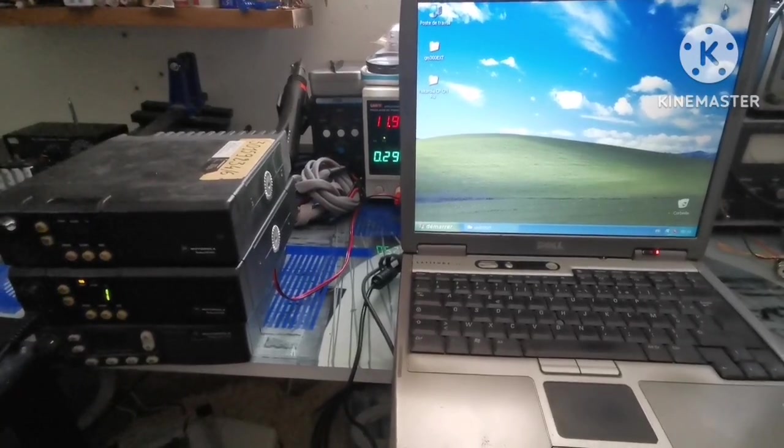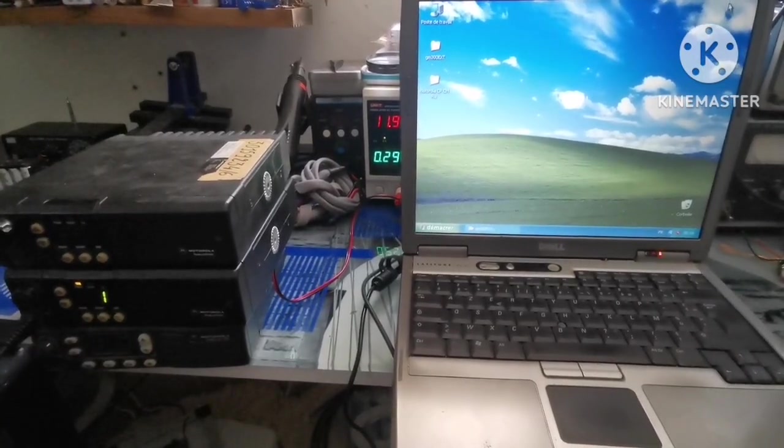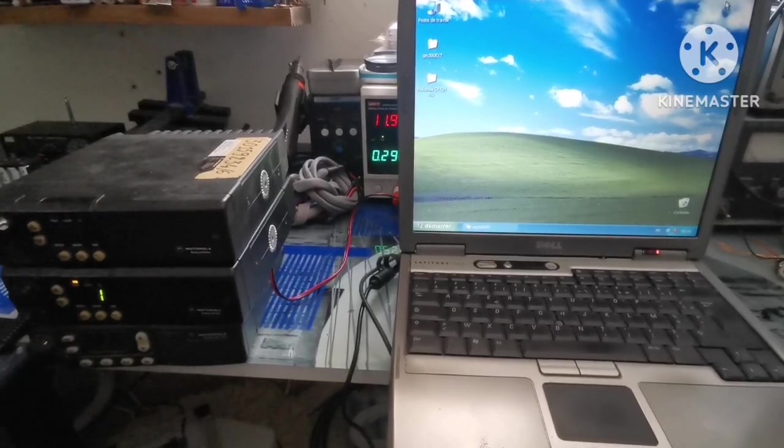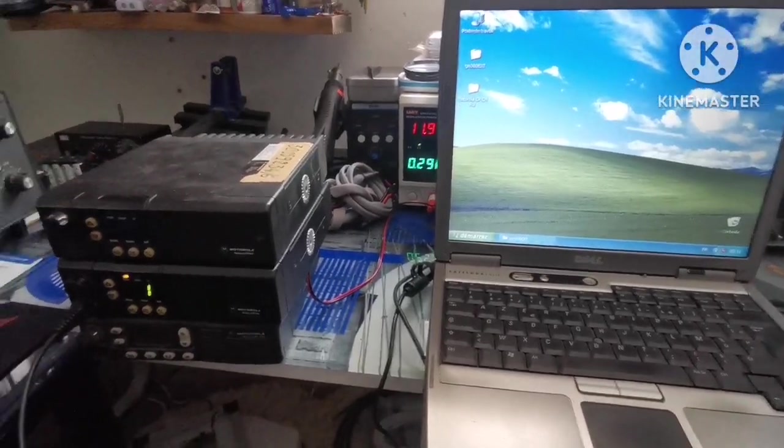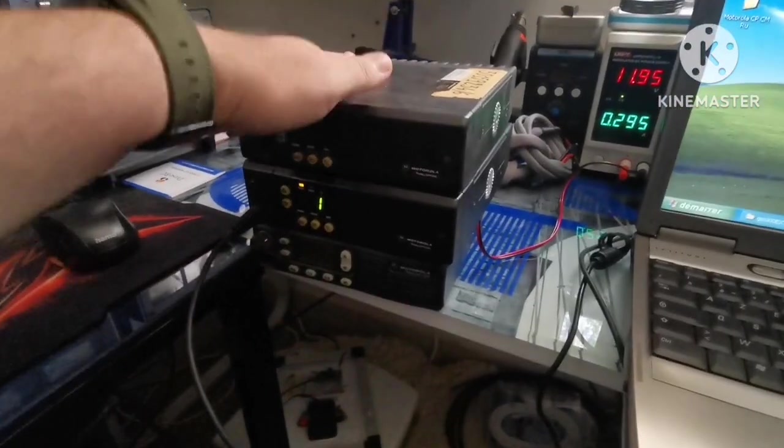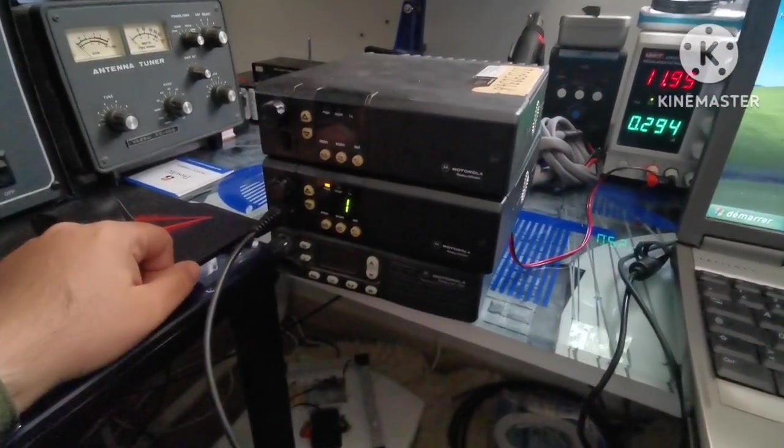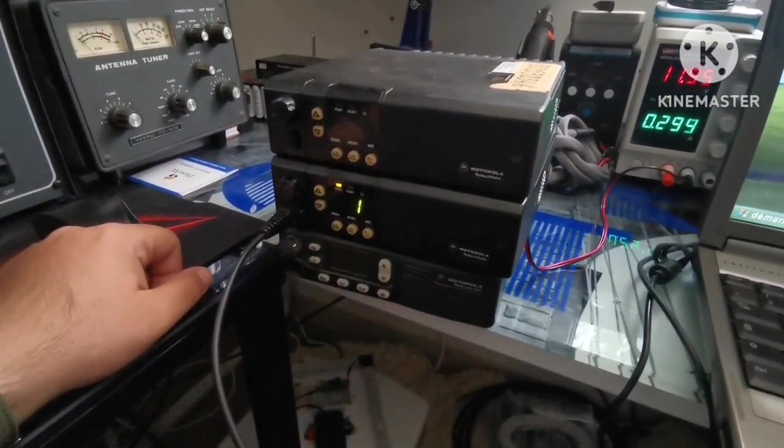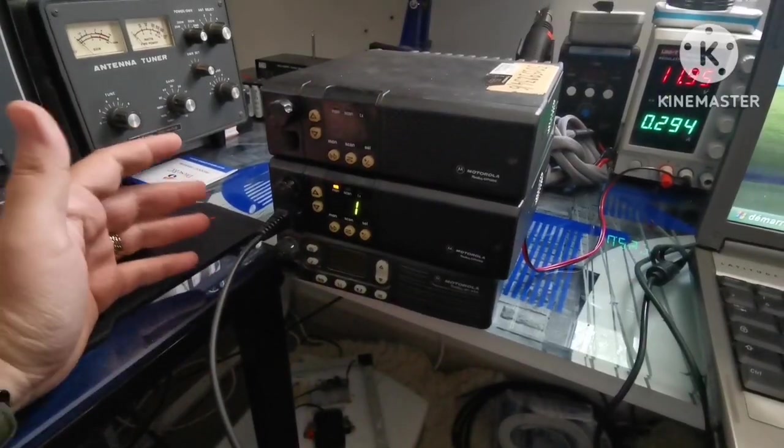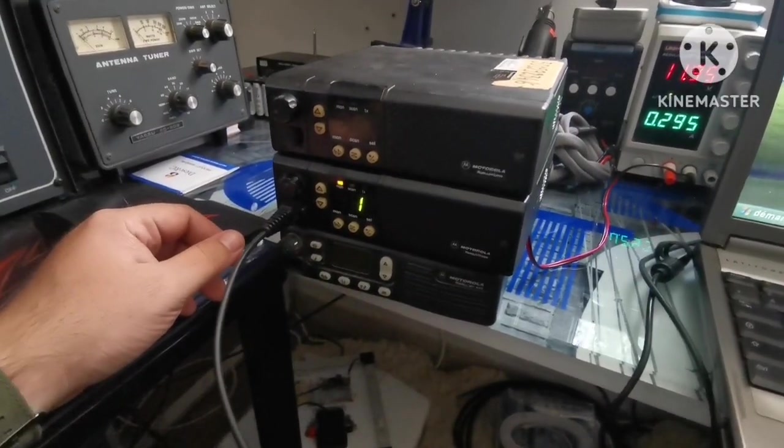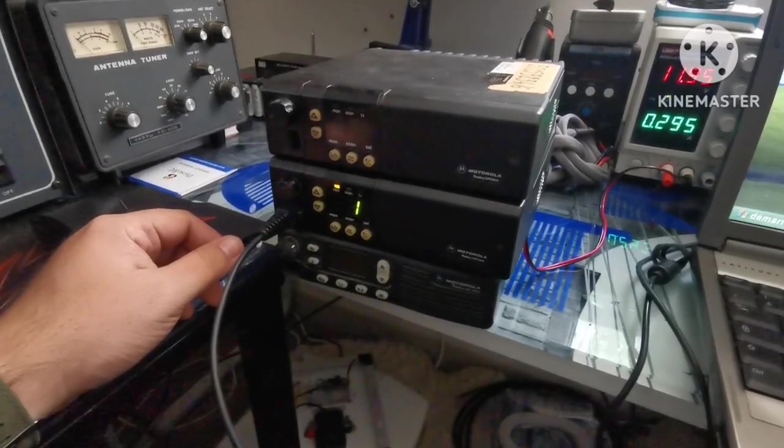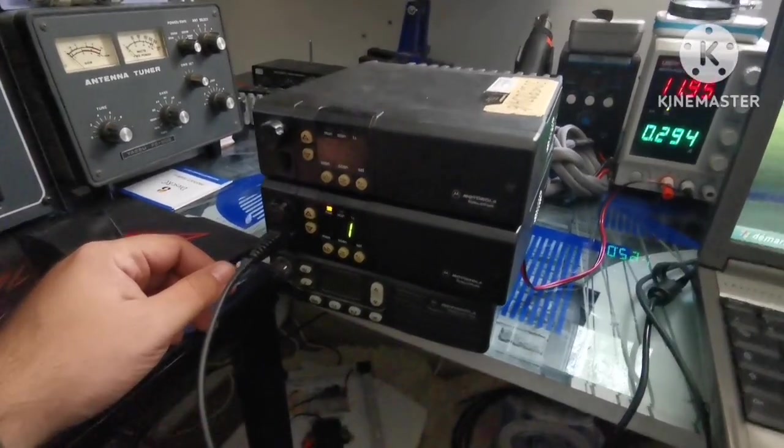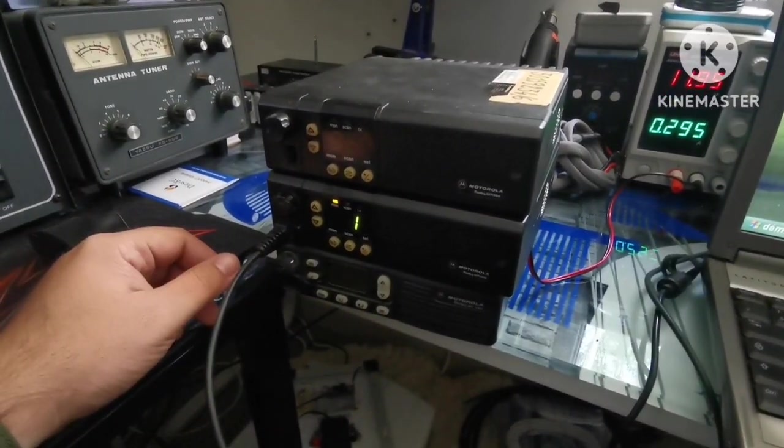Hello buddy, I'd like to show you today how to program a Motorola GM 300. I got these two on eBay for about 50 dollars each and they work just great. These two are VHF radios in the 146 to 173 megahertz range.